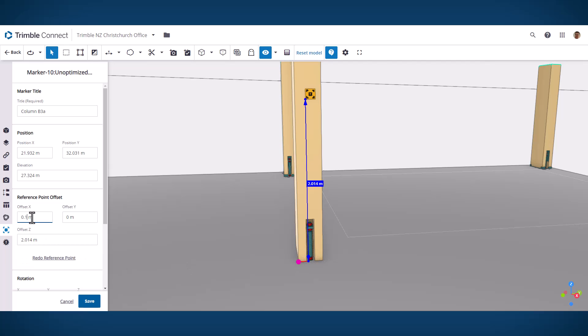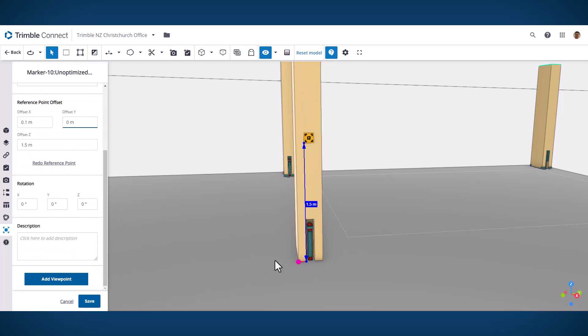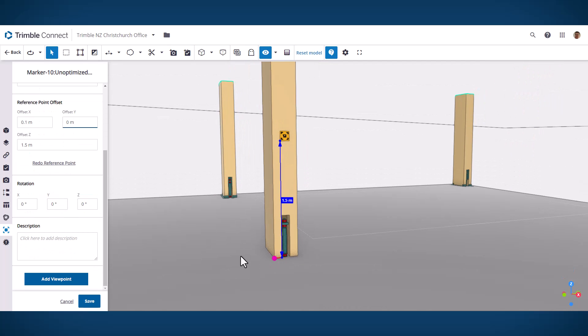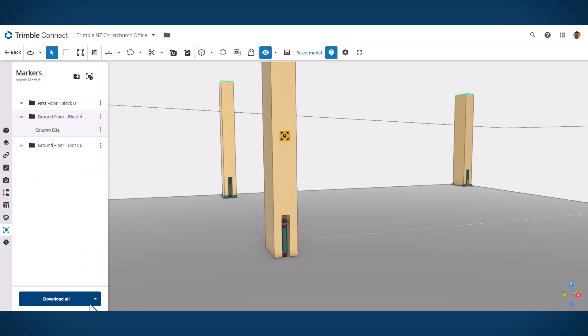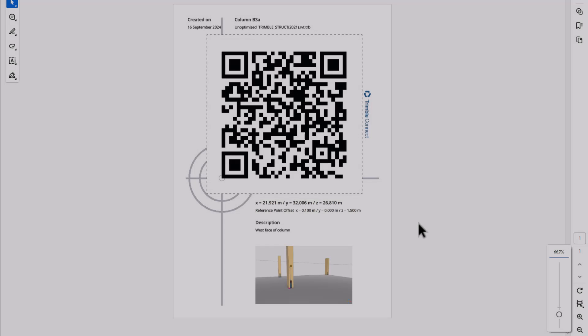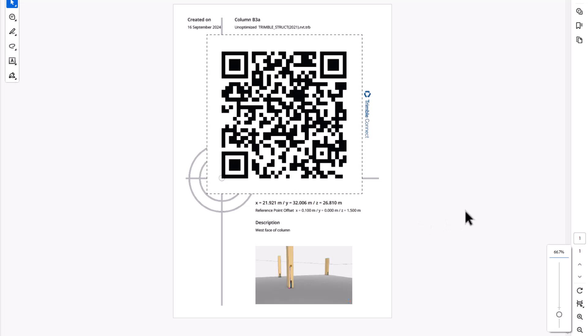When you're creating your markers you can now create a little 3D snapshot. This will provide additional context when you're out managing your markers on the job site to help remember where they're supposed to go. This will be available on the marker printout which has a nice new format tying together all of these improvements.